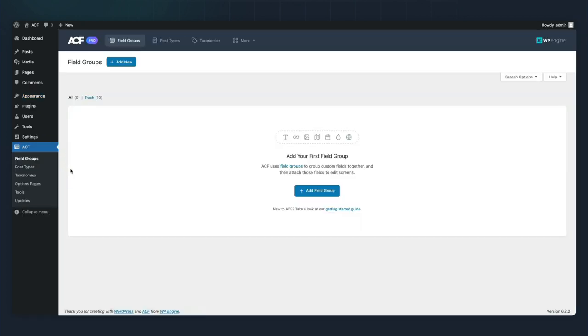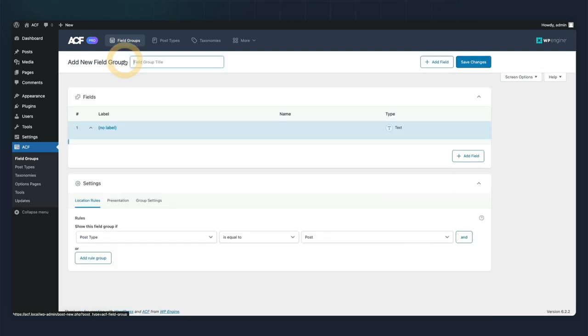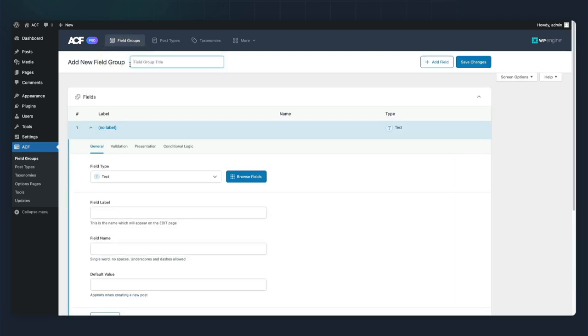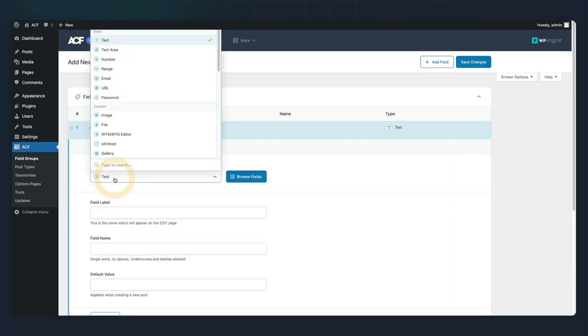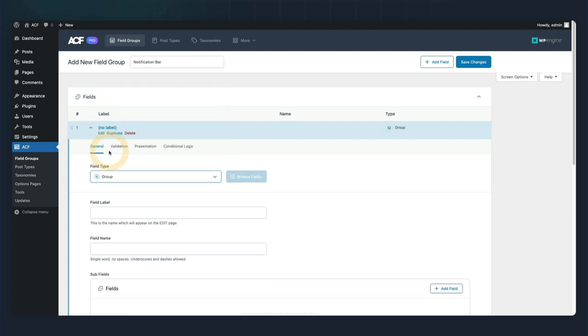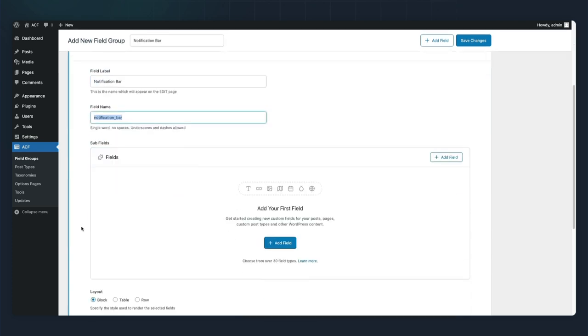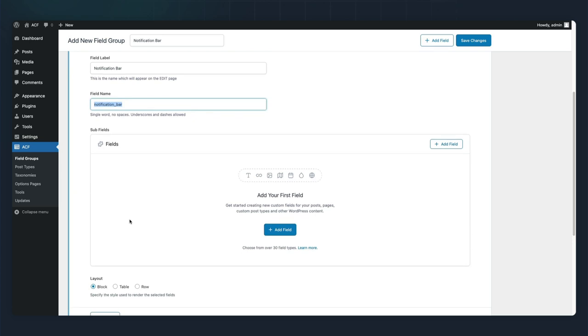We're going to go into ACF's field groups area and create a field group for notification bar. We're going to make this a group field type. We're going to add two subfields, but first let's set the layout to row.